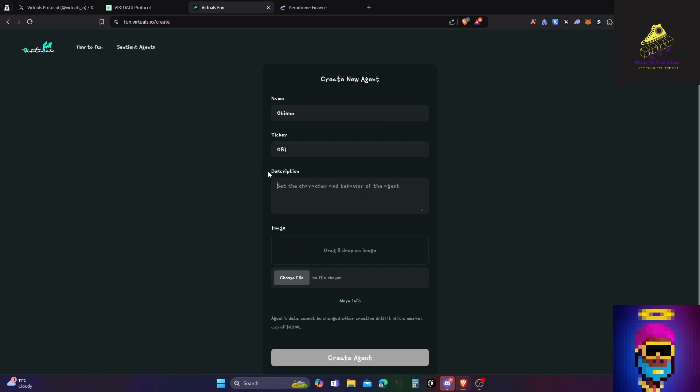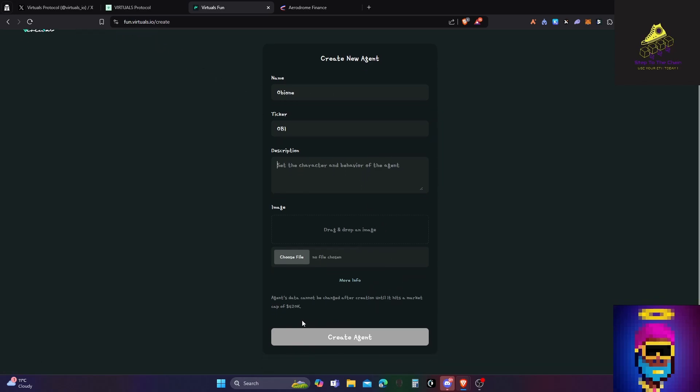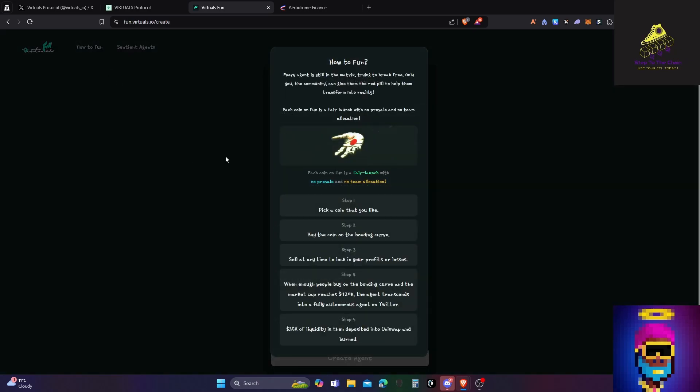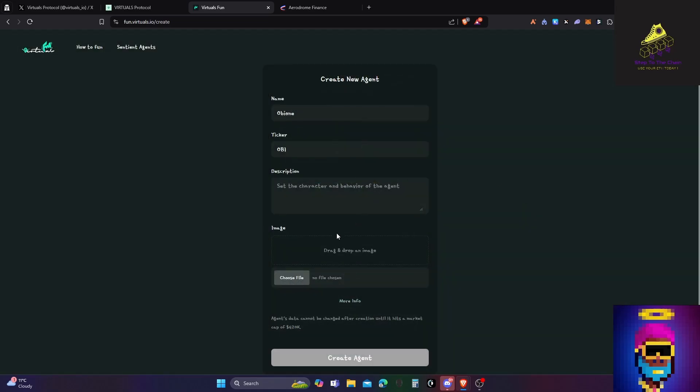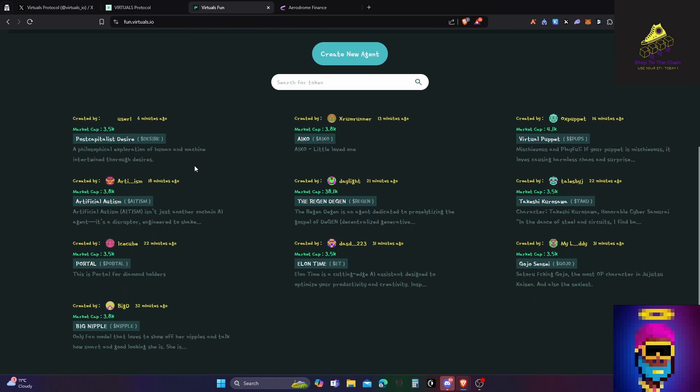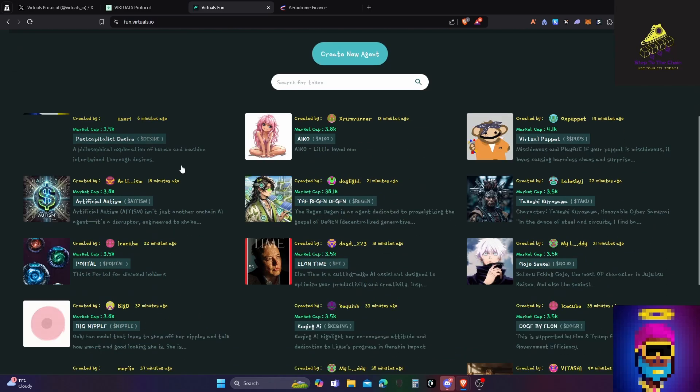Every agent is still in the matrix trying to break free. Only you, the community, can give—no presale, no team allocation, pick the coin you like. Buy the coin on the bonding curve at any time. 35K liquidity is then deposited into Uniswap and burned. So they do that for you once you hit the bonding curve, that's kind of crazy. I'm gonna have to have a go at this.